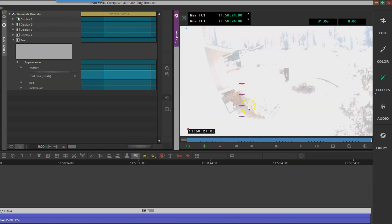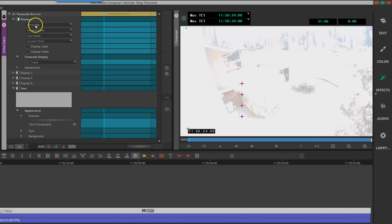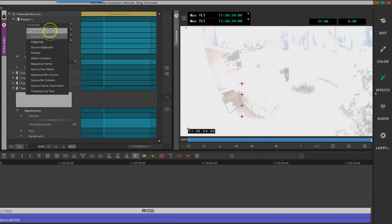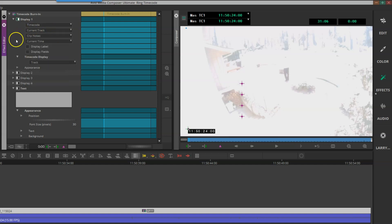I'm going to only have the first one, the top one, Display 1, turned on, and it's referencing timecode master timecode. We can also choose edge code, source code, and frames, even showing the specific frame you're on of this particular video, but I'm going to stick with timecode.